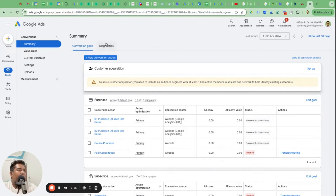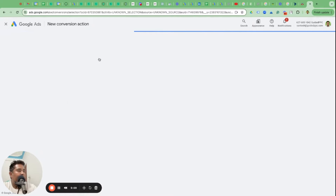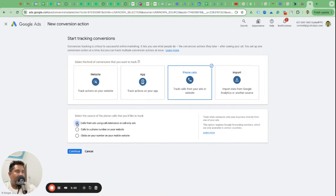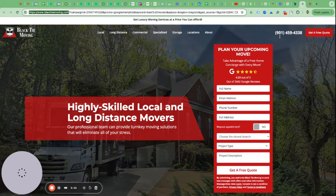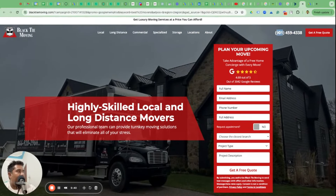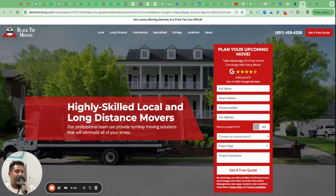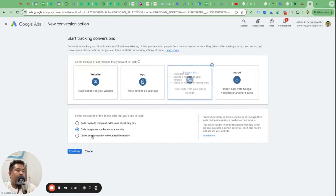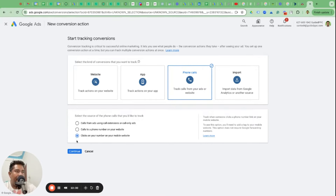You'll create two conversion goals. The first was for the lead form submission. The second conversion goal is for phone calls, and there are three options you should create a conversion goal for each: first, calls from ads - a phone number shown alongside ads as a call extension; second, calls to a phone number on your website - if they come to the site and call from there; third, clicks on your phone number on your mobile website.